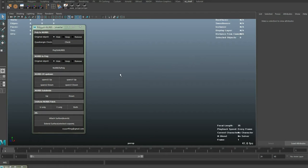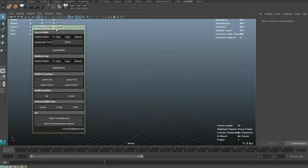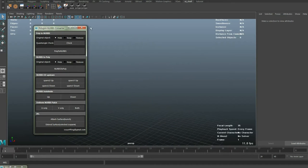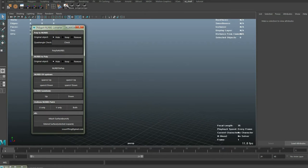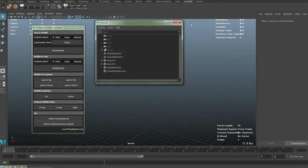Hello, welcome to my tutorial video. In this tutorial I'm going to show you what is improved in the updated version of PolygonNERS converter.